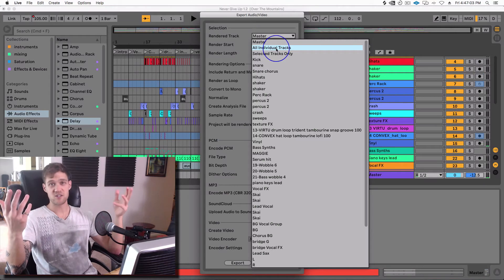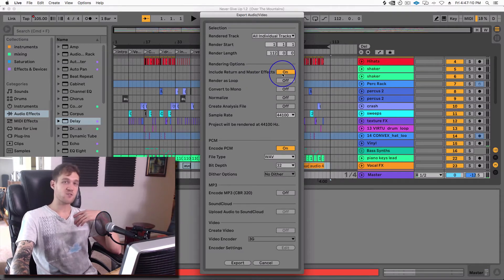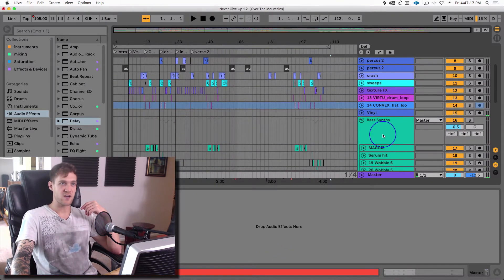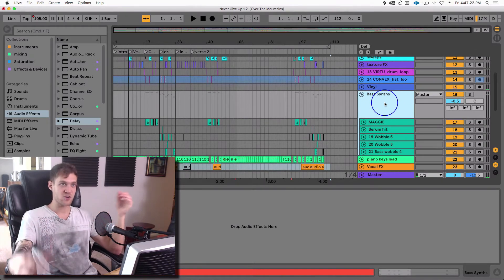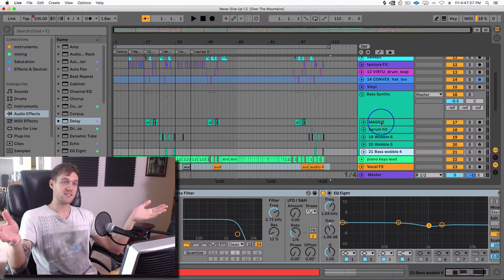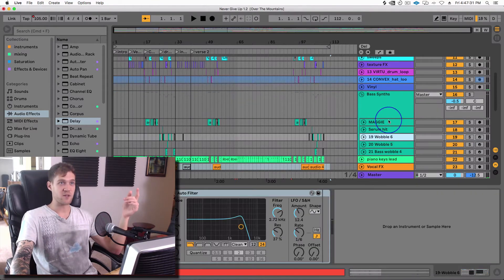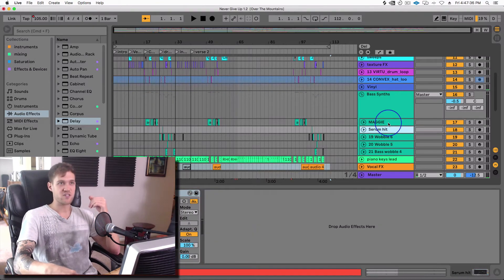I ran into this issue recently where I used this feature but chose all individual tracks. Even though every single track was bounced and exported, I had a lot of tracks grouped together, such as the bass synths. Ableton actually bounced the bass synth group as a track and all the individual tracks inside it in addition. So when I send the stems to my mastering engineer, it's going to be twice as loud because he's getting the group as its own exported audio file and all the individual tracks inside it.